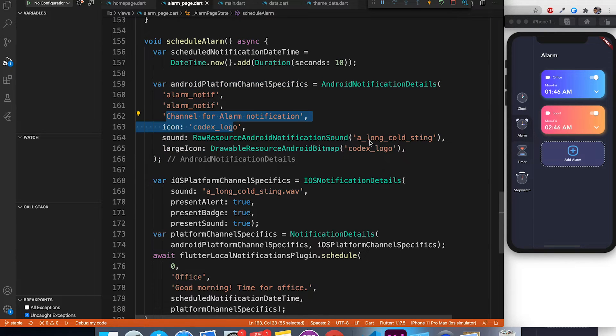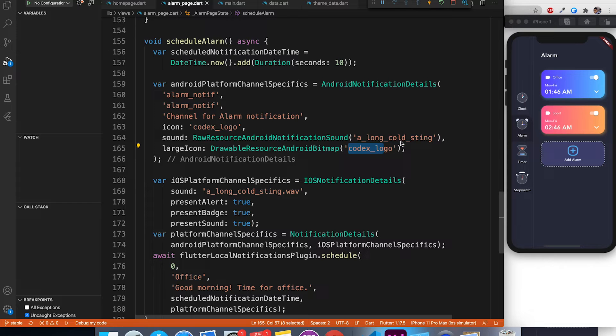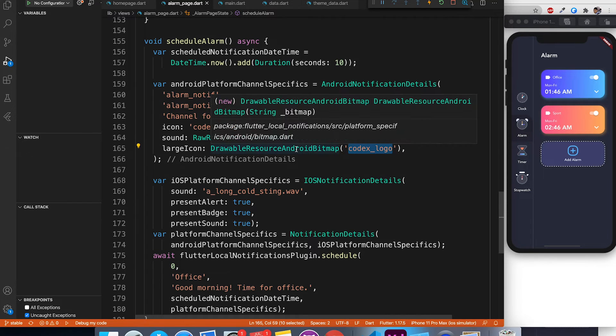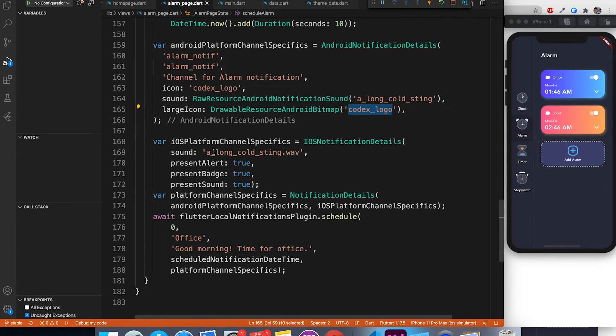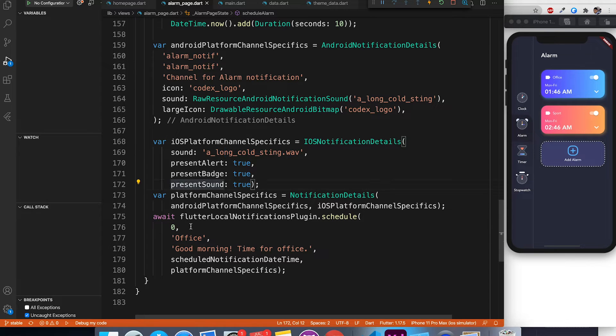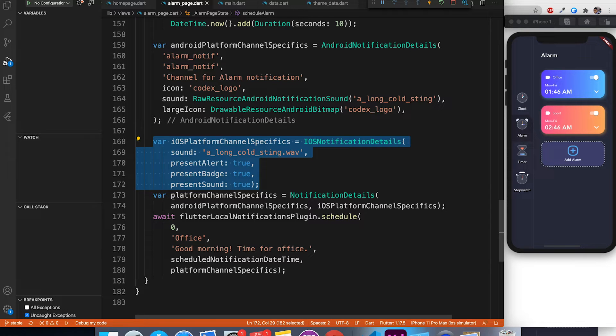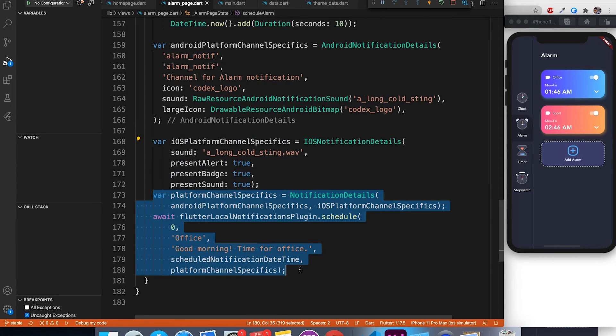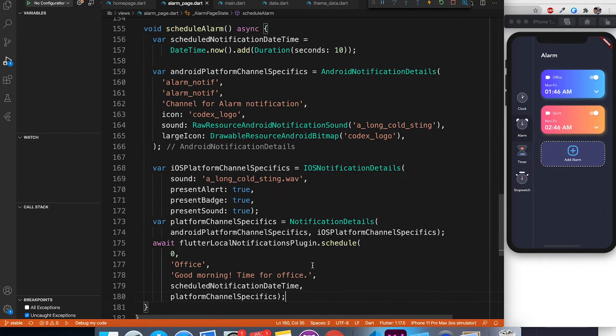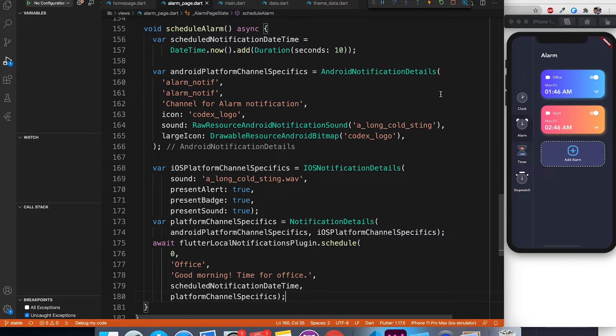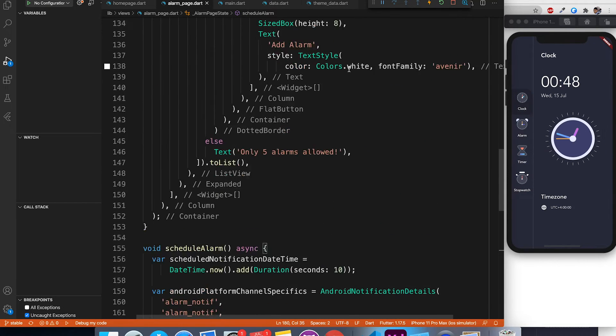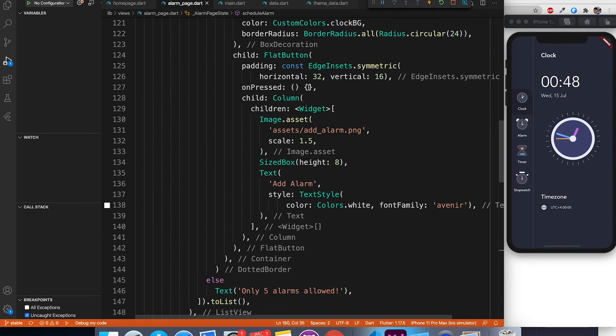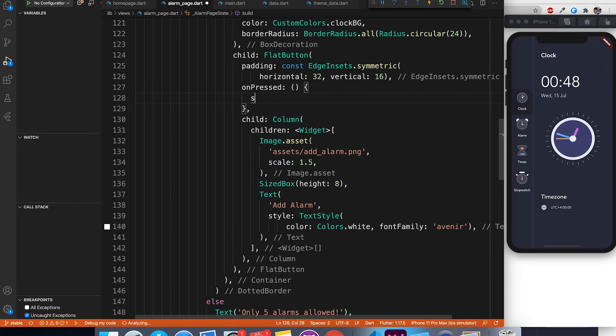Second thing is Android specific configuration. What is your channel name, description of the channel, the icon, sound, large icon and all those stuff. The next set of code you see is for iOS specifics. iOS what sound you need, what permission you need and all those stuff. We combine that in another variable for both Android and iOS, and using that specifics we are setting an alarm. It's as simple as that. Let's go ahead and call this method from on pressed event.